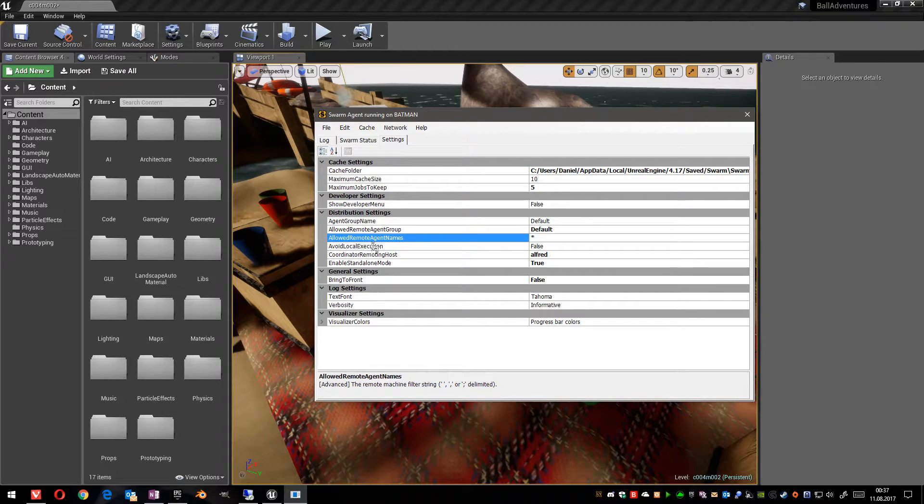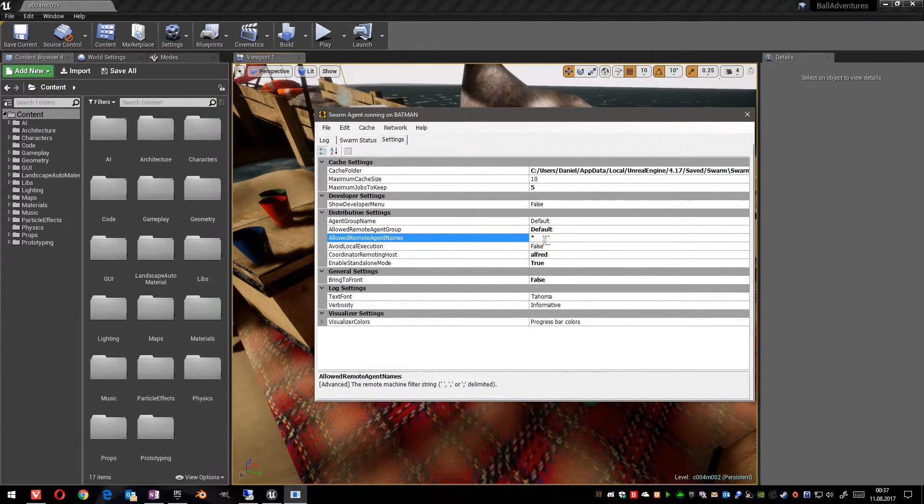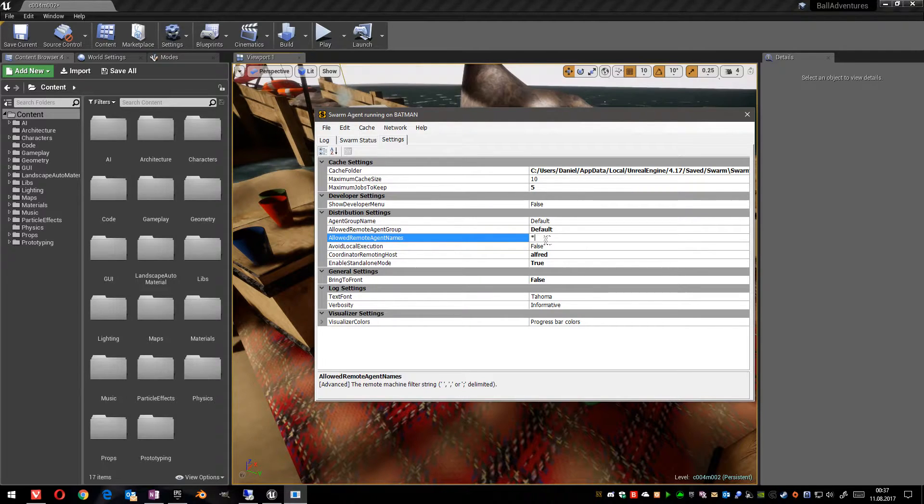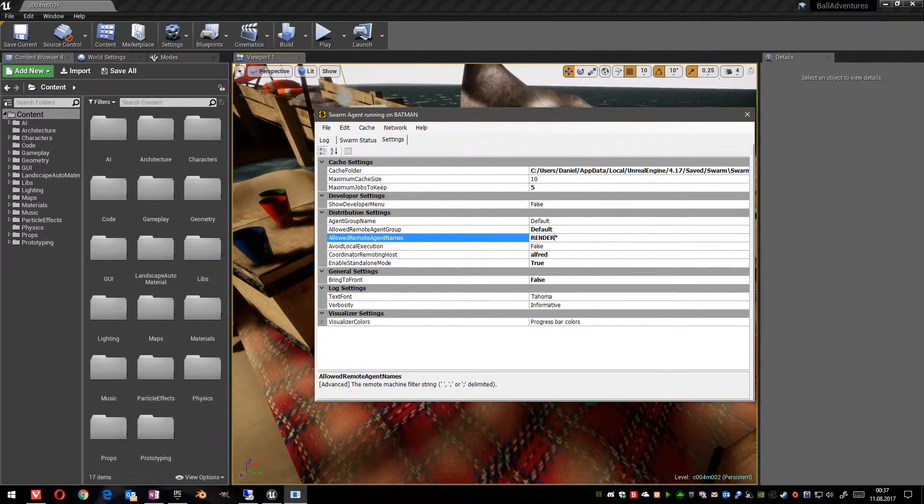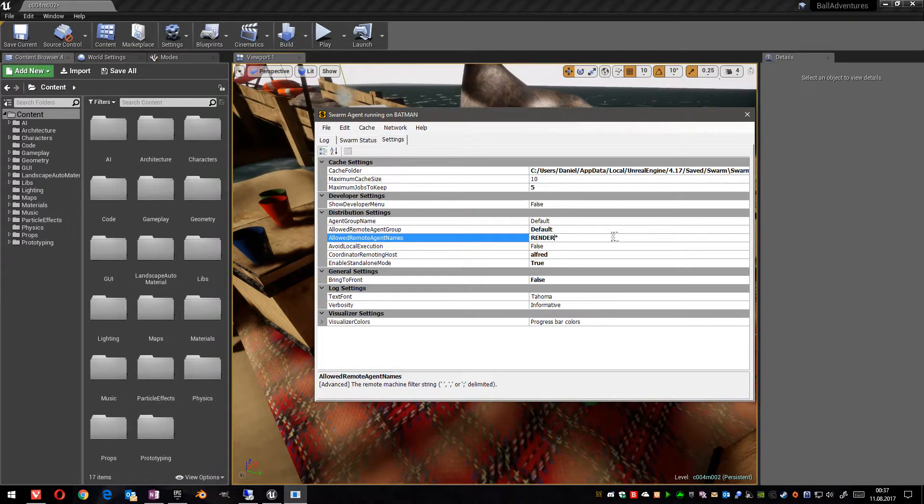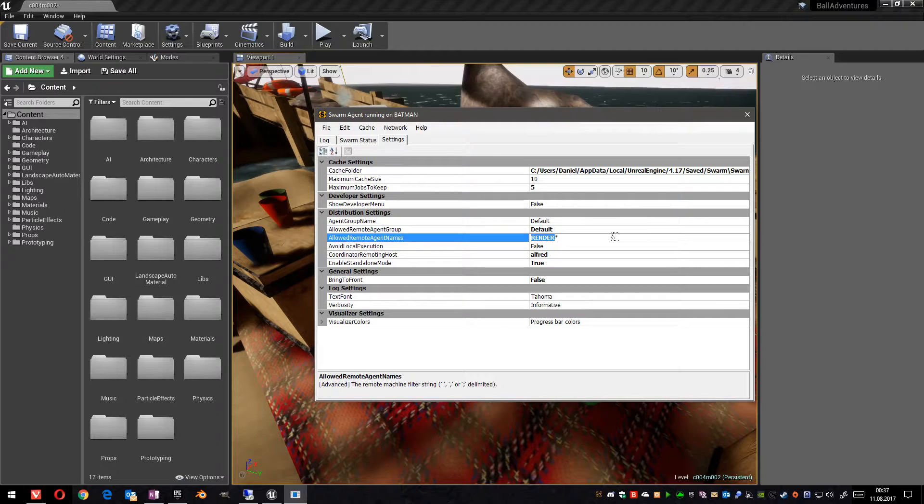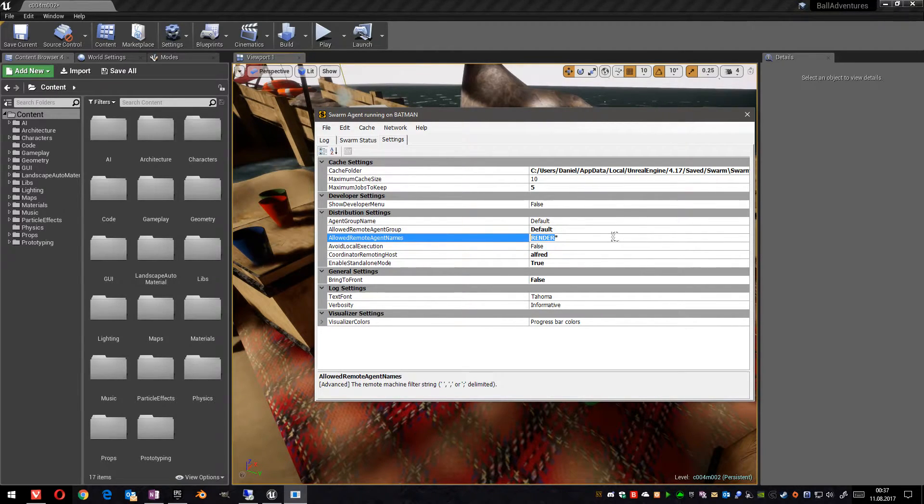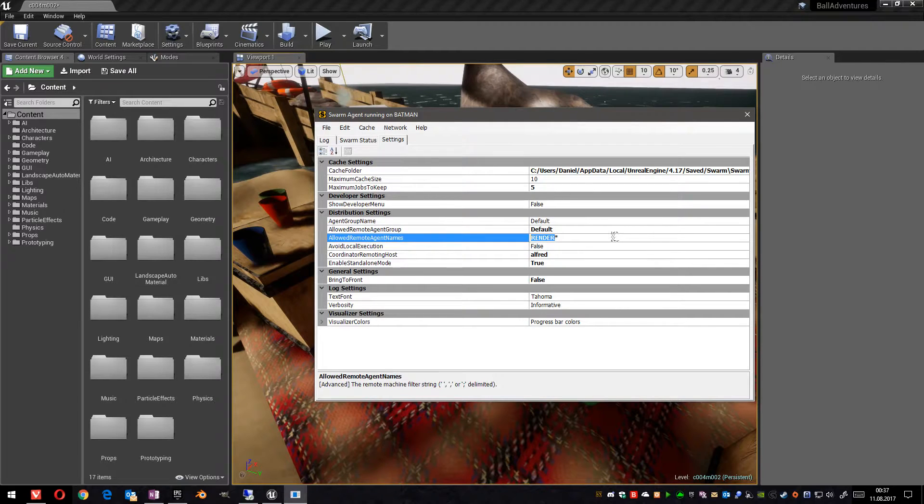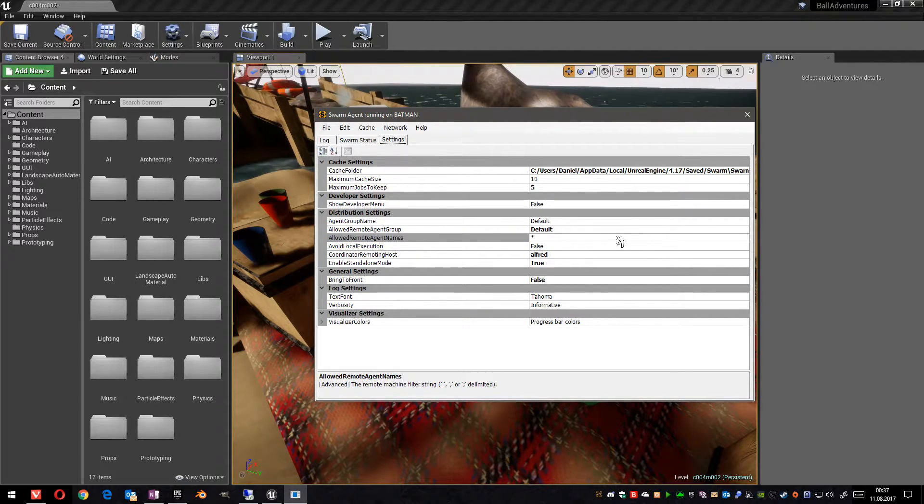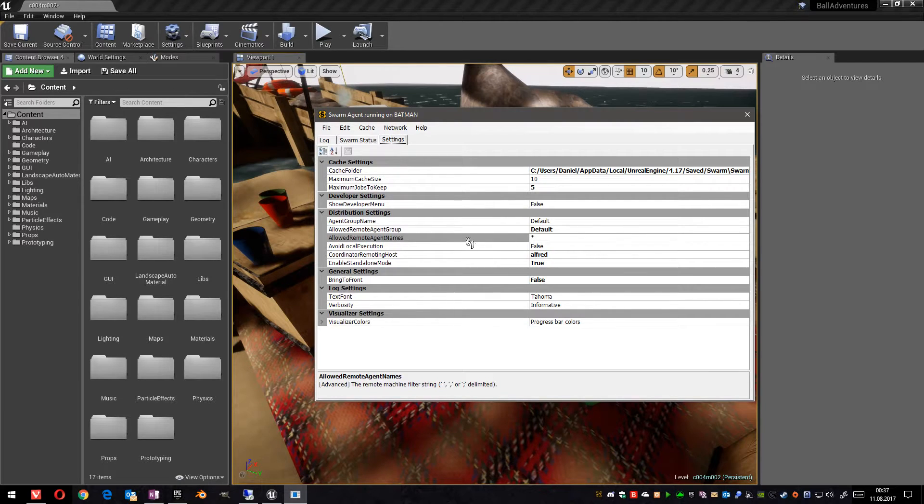Then we can also define which PCs may execute these processes. Normally, something like this is typed in here, which means that all PCs which start with the name render will be used to process a light mass. But we could also add only an asterisk so that it is executed on every PC which is in this group.